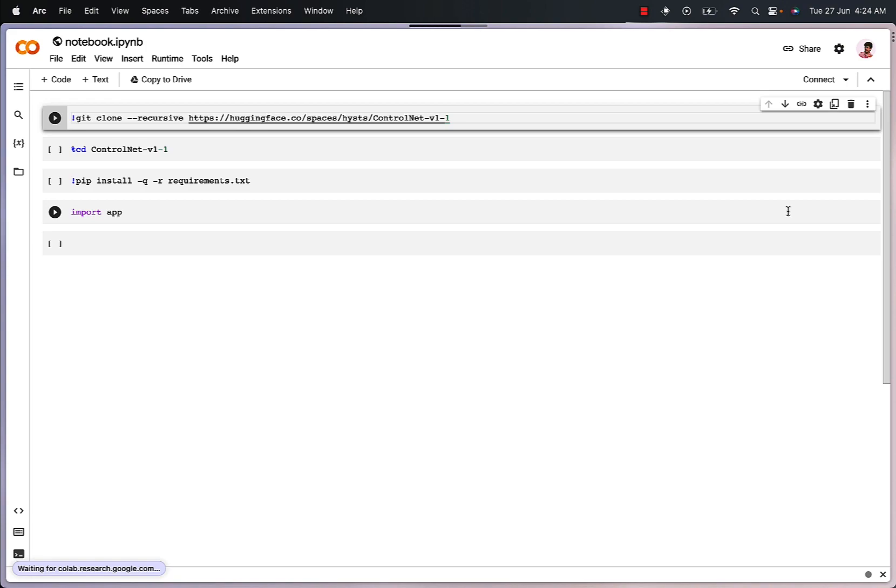Once we do that, what we are going to do is click on the play button on the left hand side of each line of code right here.